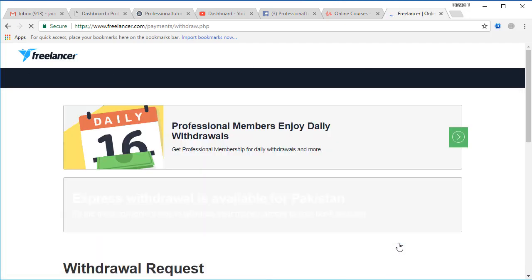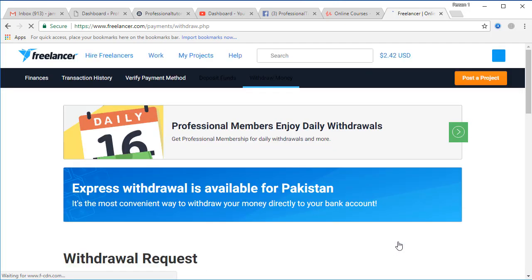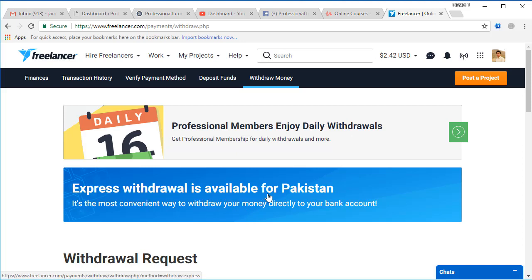Just remember that I'm logged in to my account already, therefore you have to log in to your account as well. Now you can see that Express Withdrawal is available for Pakistan and it's the most convenient way to withdraw your money directly to your account.